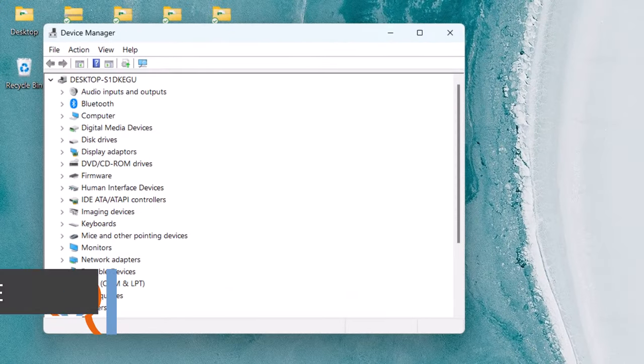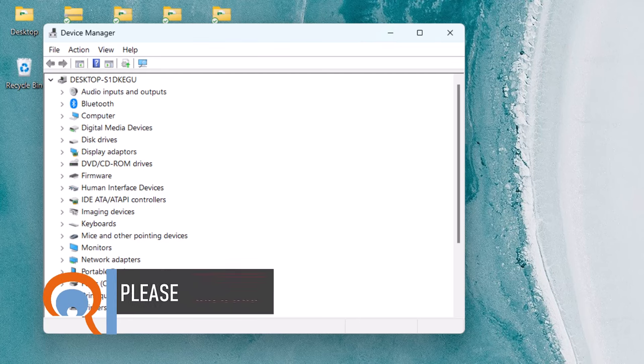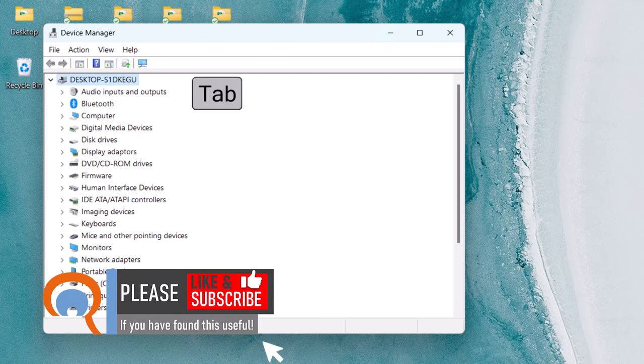Once the Device Manager appears on your screen, press the Tab key on your keyboard.